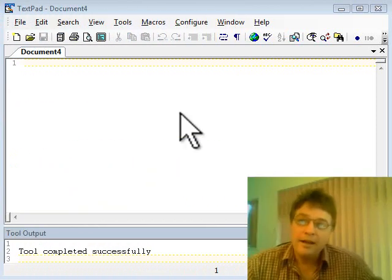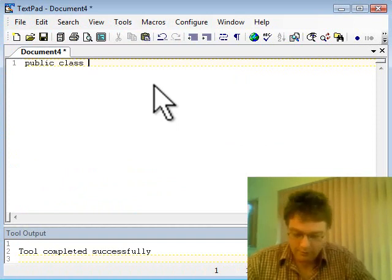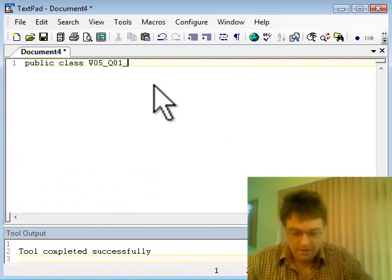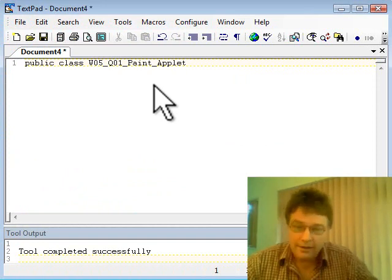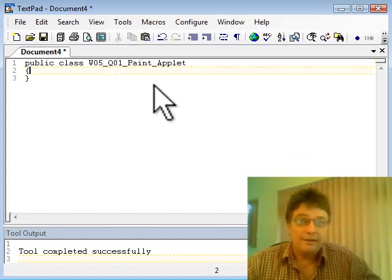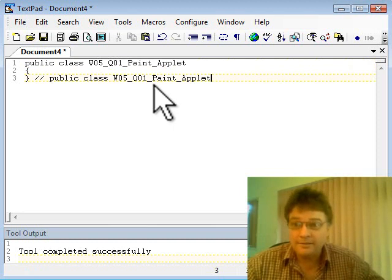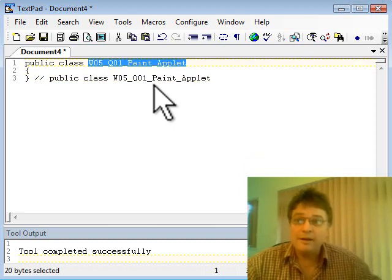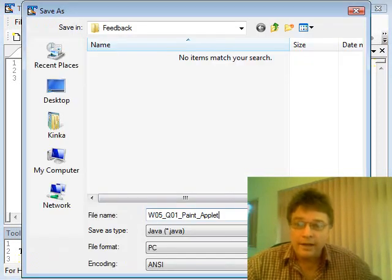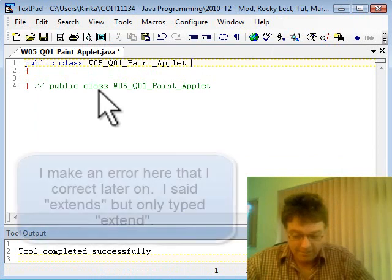Here we've got TextPad and we're going to start with public class — good old public class that we start every project with. I'll call it Week5Question1PaintApplet. It's an applet we're creating, so I'll include 'applet' in the title. Open and close curly brackets, and I put a comment on the closing braces so we can tell where code starts and ends. I'll save the file. It's an applet, so we add 'extends Applet'.